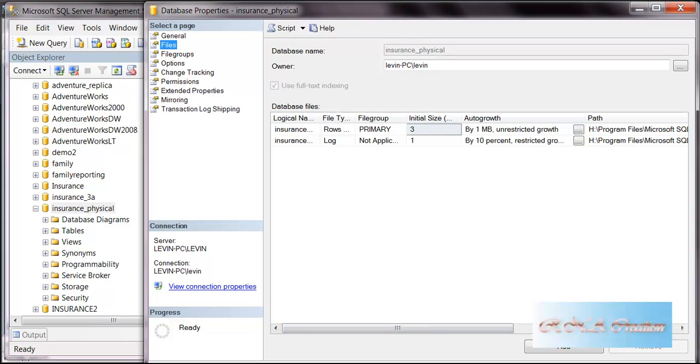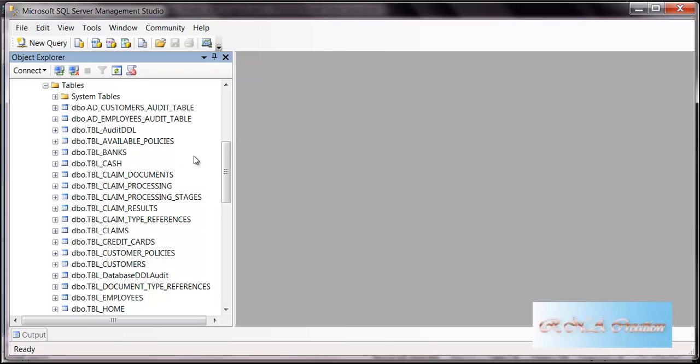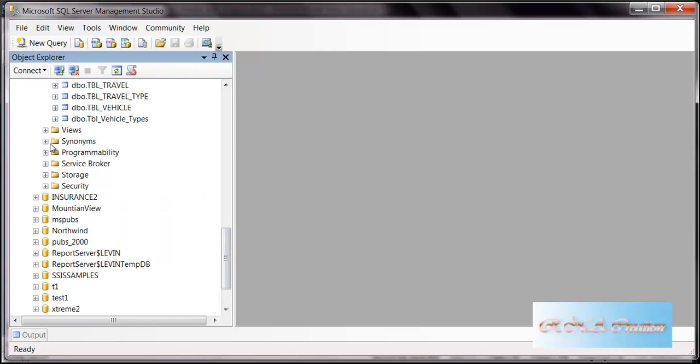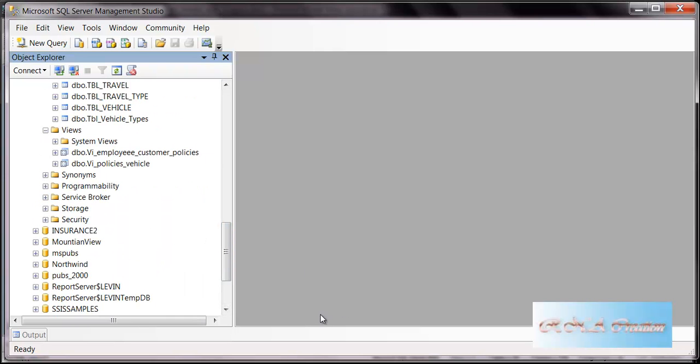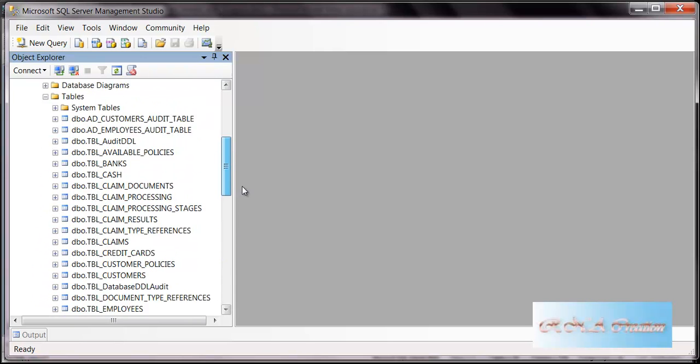We have tables, you can see the views, and other objects are there as well. That's it. I believe this is it. Thank you very much for watching.